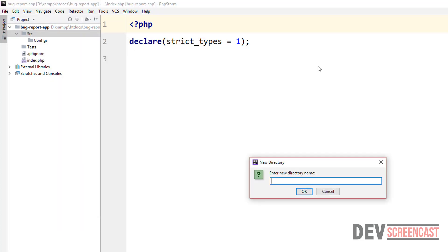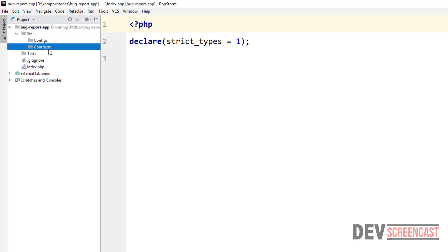Then we're going to create another folder called 'contracts'. Contracts are basically interfaces that we're going to be using in our application. As I've explained in my previous OOP bootcamp series, an interface is basically a contract. We're going to have some interfaces in our application stored inside this folder, and the reason we use interfaces is so that we are able to decouple our application.